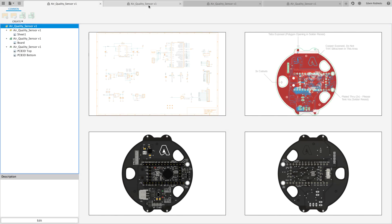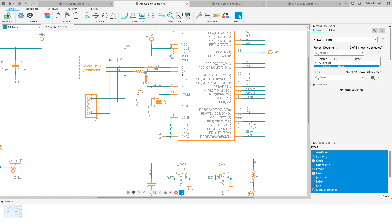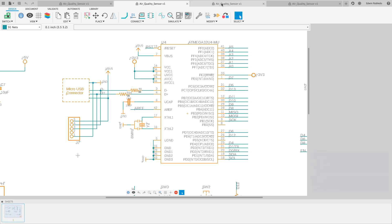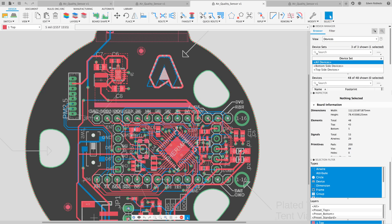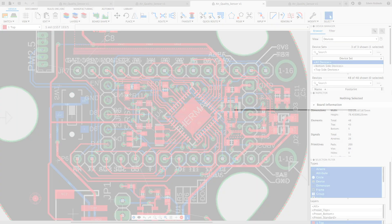Autodesk Eagle design files are compatible with Fusion 360. In this tutorial we'll show you the recommended steps to follow.